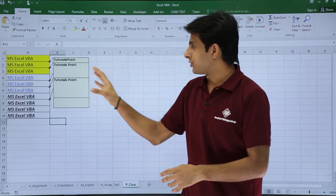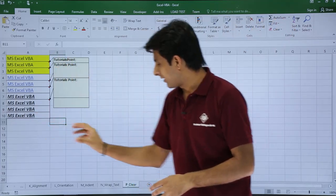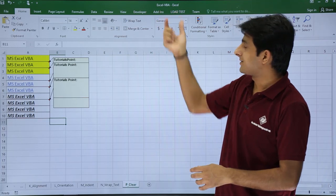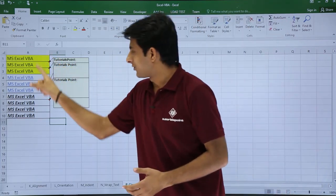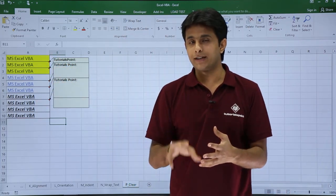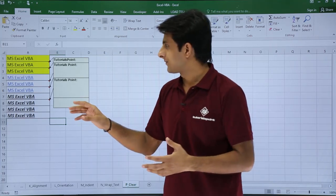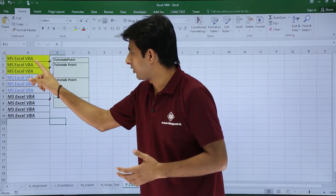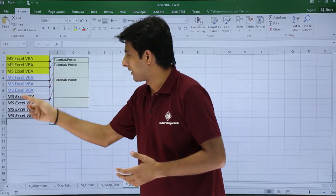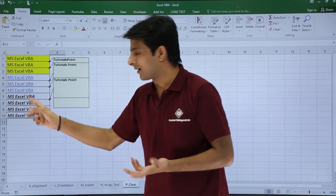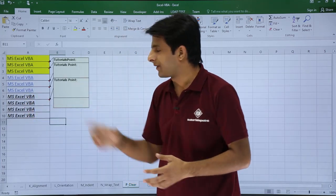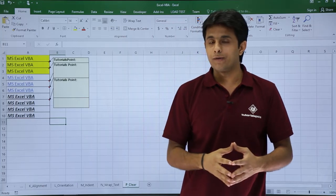I have some data — the sheet name is p_clear, the file name is Excel VBA. If you see the data, I've formatted it with a background. There's something as a hyperlink, there's something as bold, italic, underline, and there are also some comments given here.